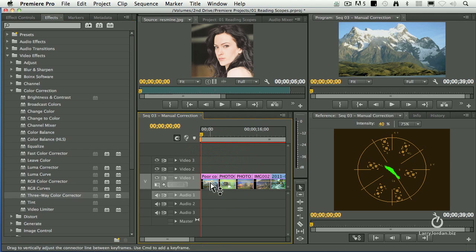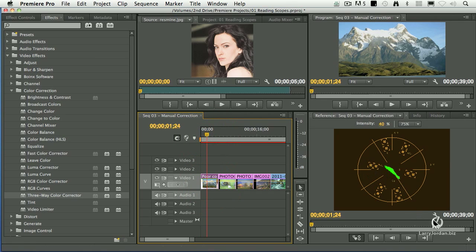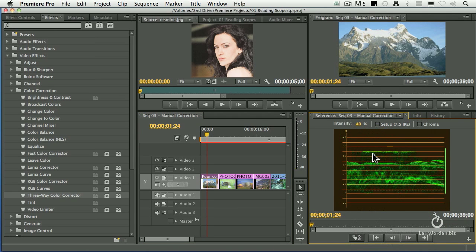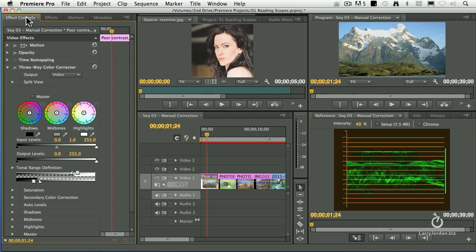Let's go to the first clip, select it, and put our playhead in the middle of it. You always analyze by looking at the waveform first, so I go to the waveform. The black level is a little elevated and the white levels are at 90%. Let's go to the effect controls. Look at all those controls — what do we do? How do we fix it?